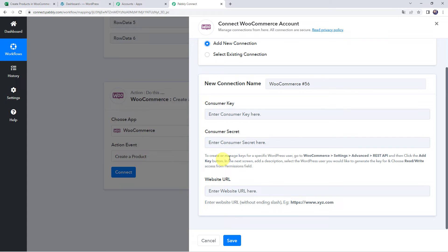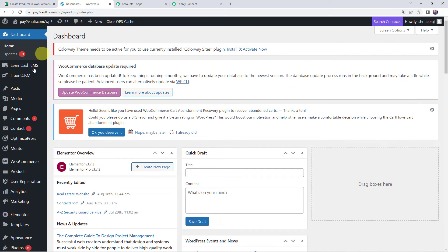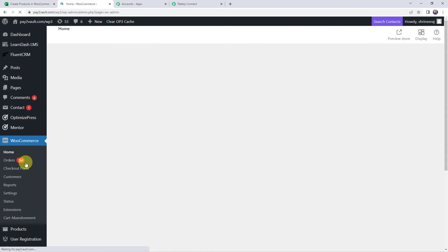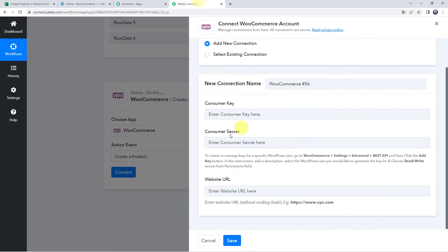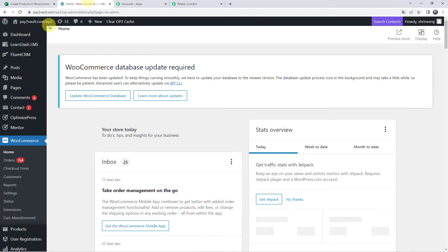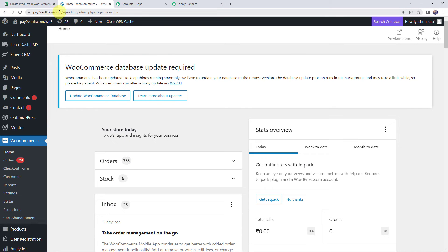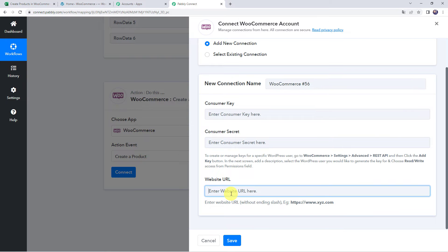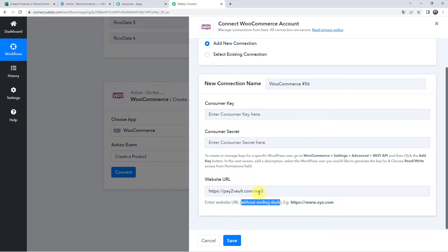Go to your WordPress dashboard where you have the WooCommerce plugin installed and click on WooCommerce. First, copy your website URL from the browser and paste it into Pabbly Connect. Note that the website URL must be entered without the ending slash. Then come to the settings option of WooCommerce and click on settings.